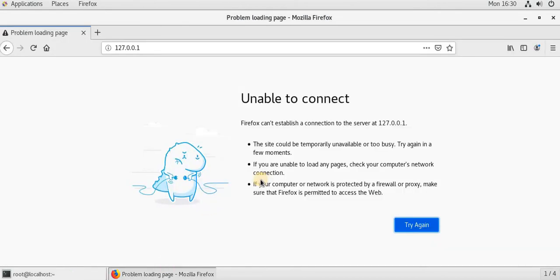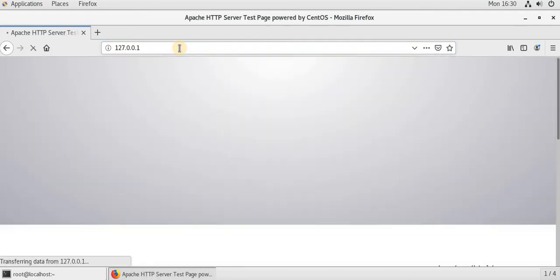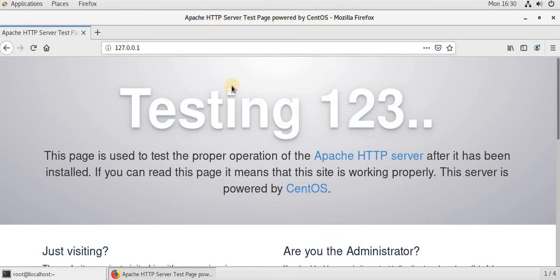As we have activated the service, OK. With this testing pages, it is clear that we have successfully installed Apache web server on our CentOS. Apache HTTP server test page, which is generated by CentOS.